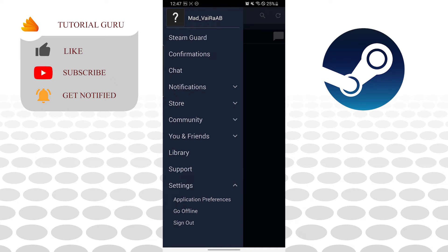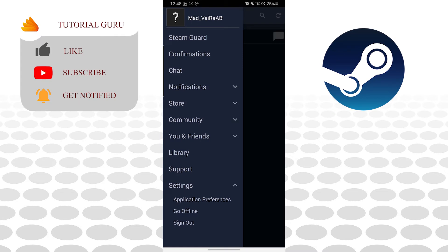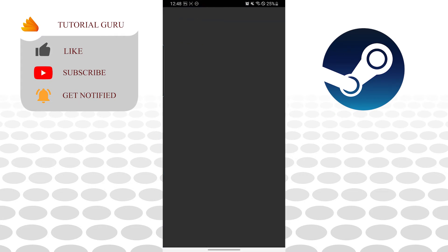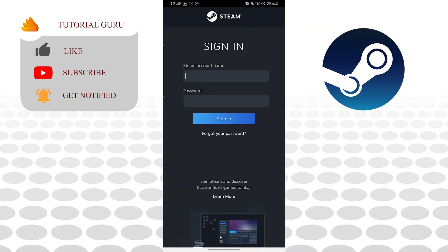Tap on sign out and tap on OK again, and there guys we have successfully signed out of our Steam account on our Android device.